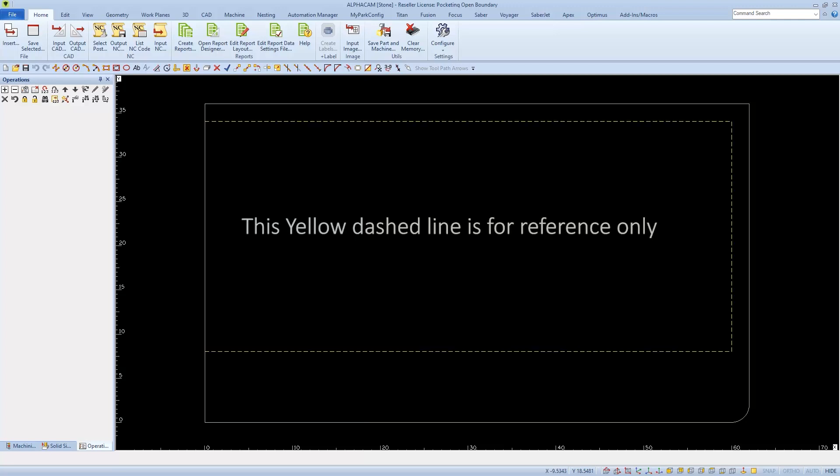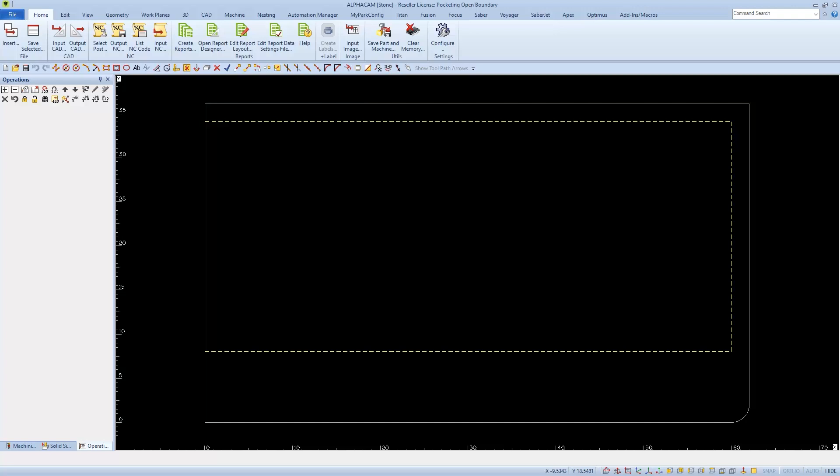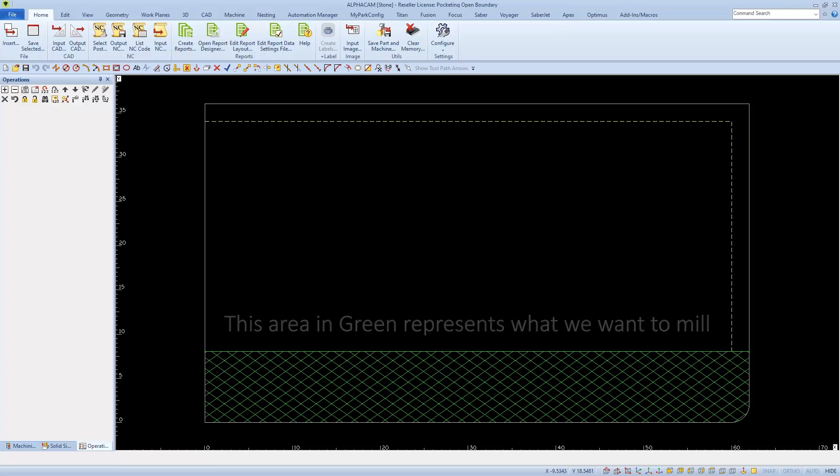I'm using this yellow dash line to represent the cabinets. This also helps define the area that we want to mill or surface.